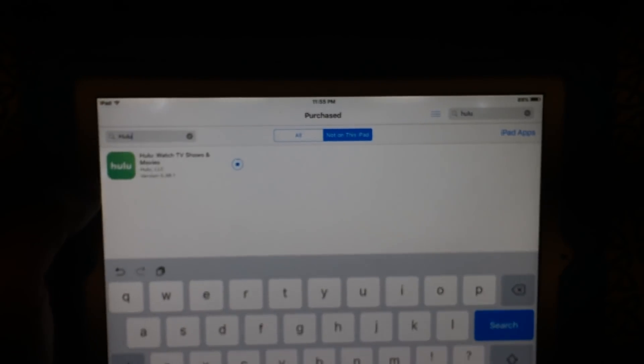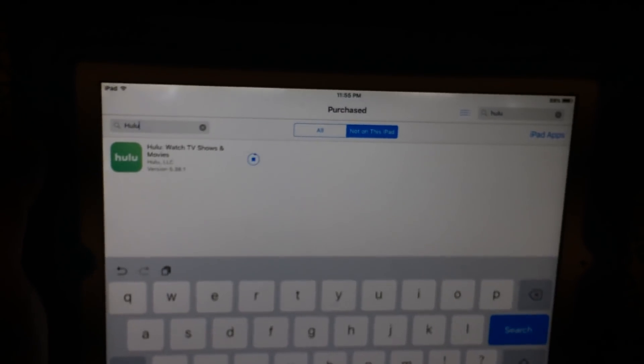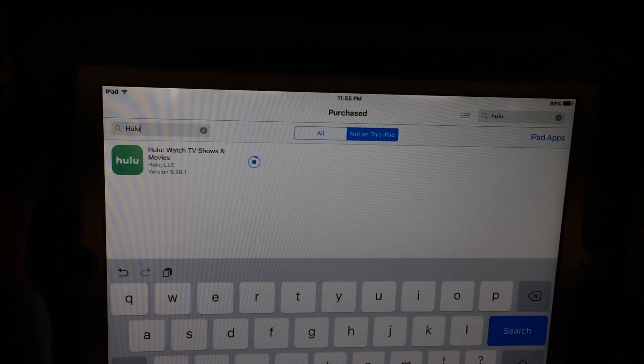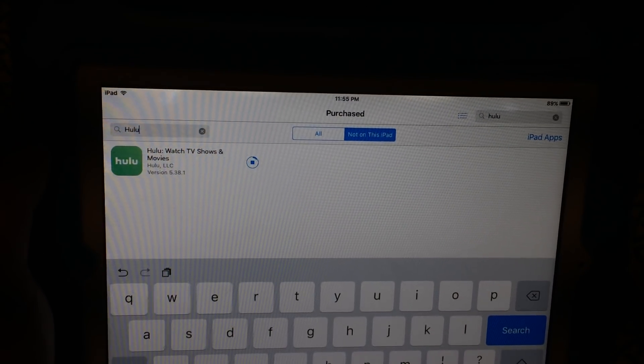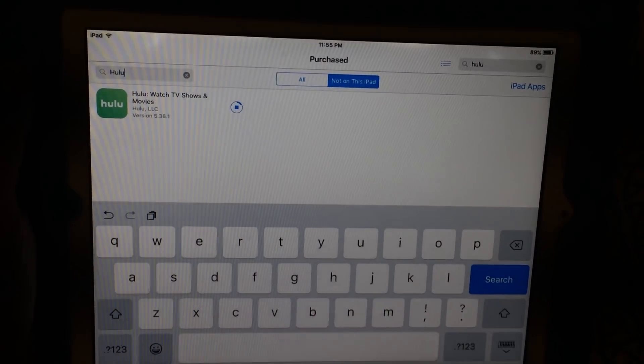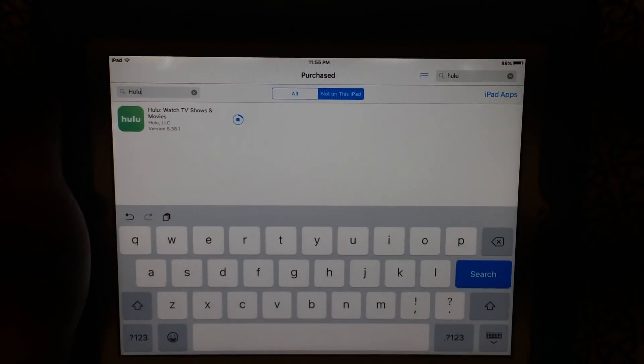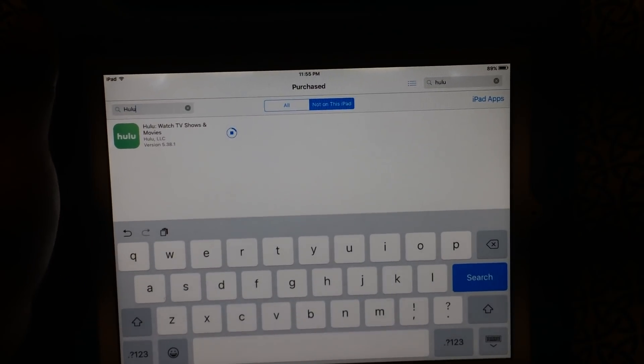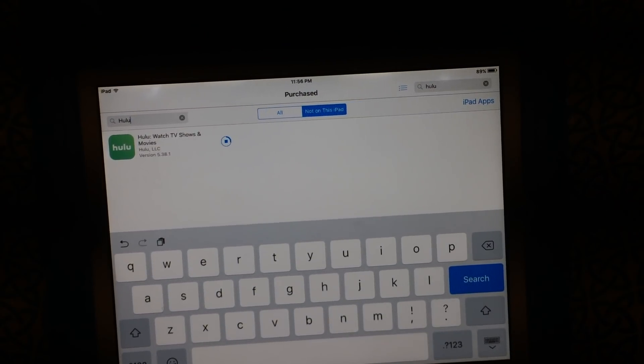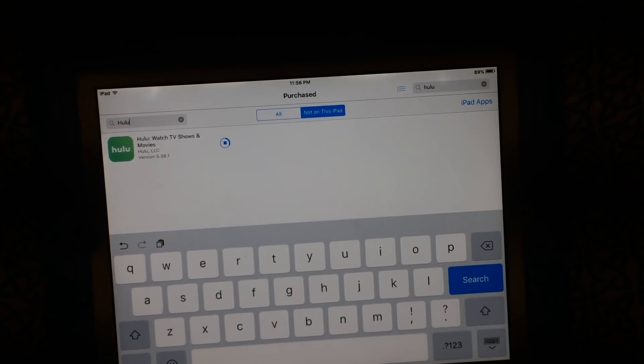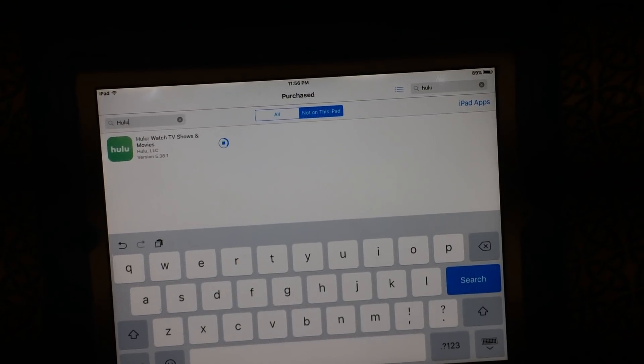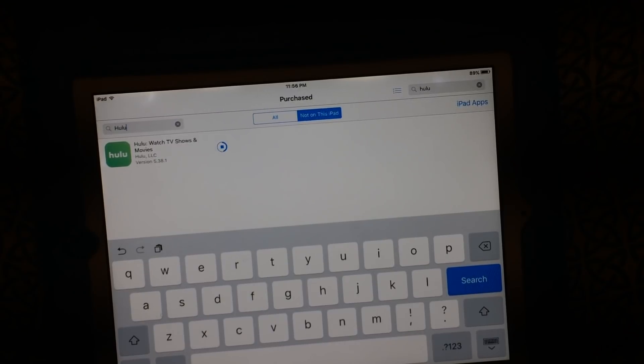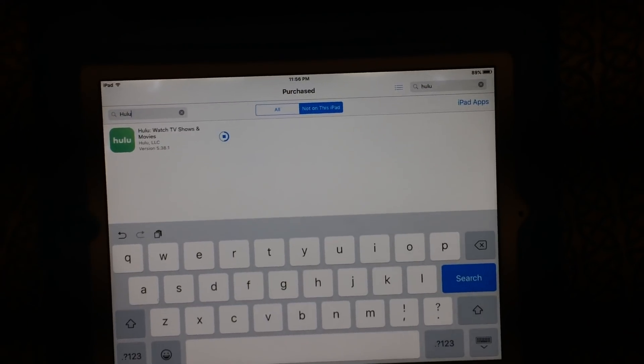And there it'll download and install Hulu just like that. So if you have an old iPad or an old iPhone and you want to run Hulu, that's how you can run it.